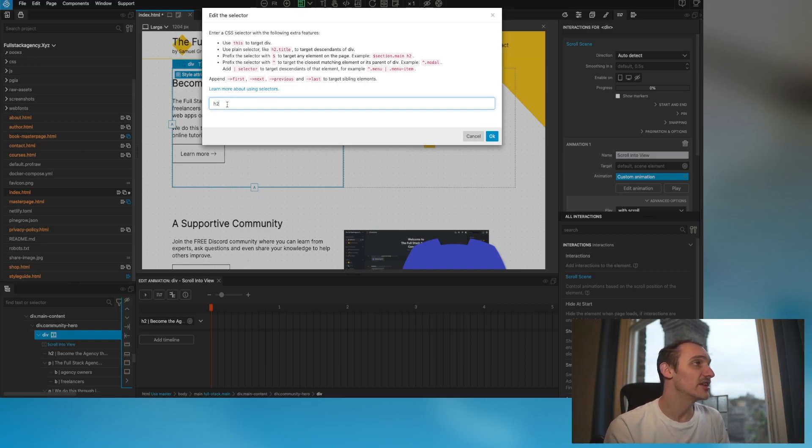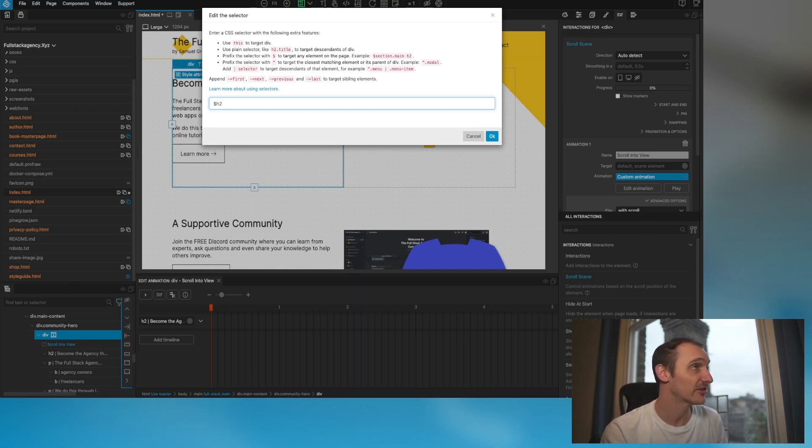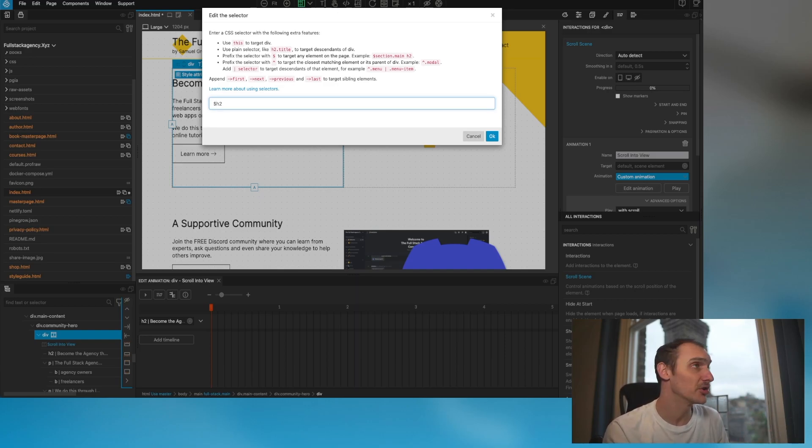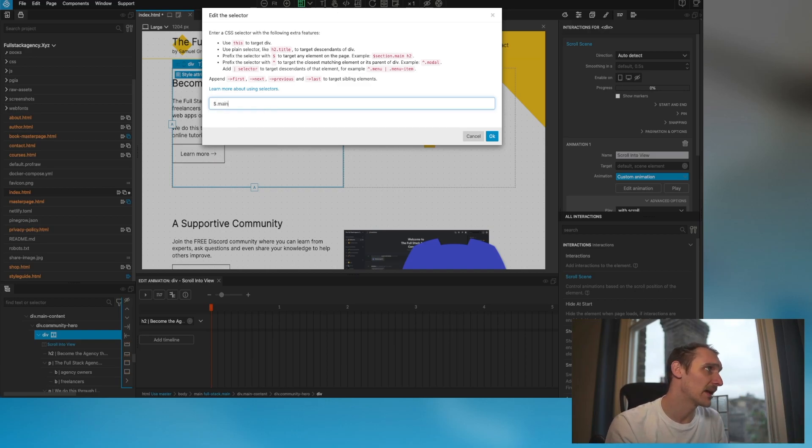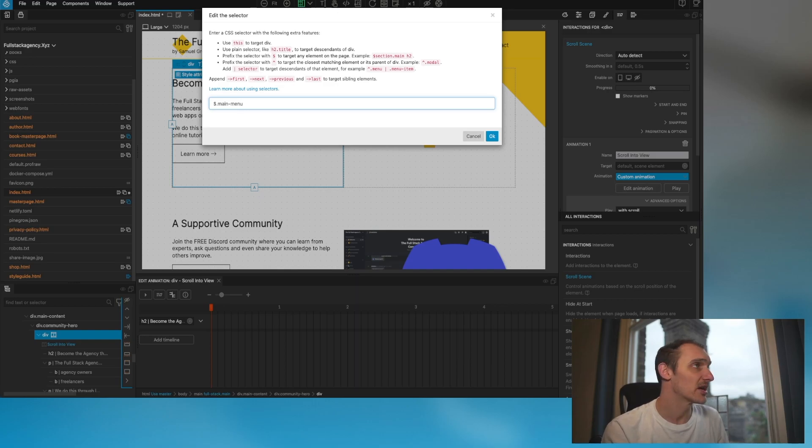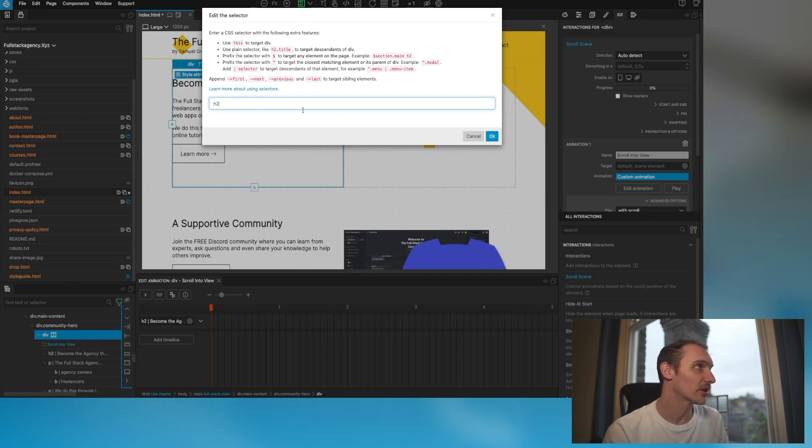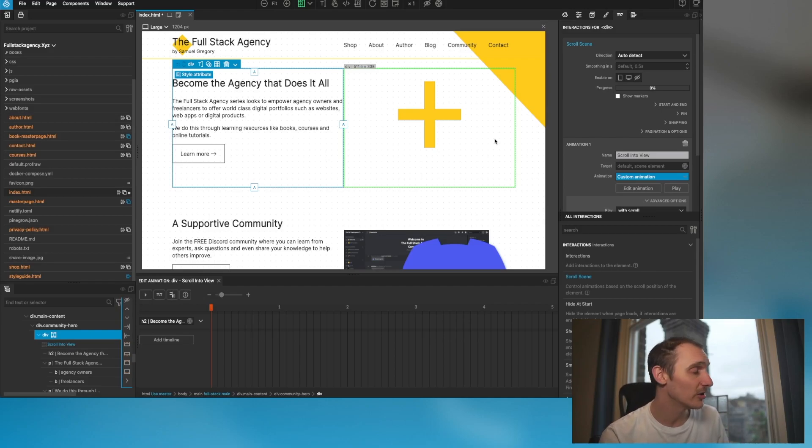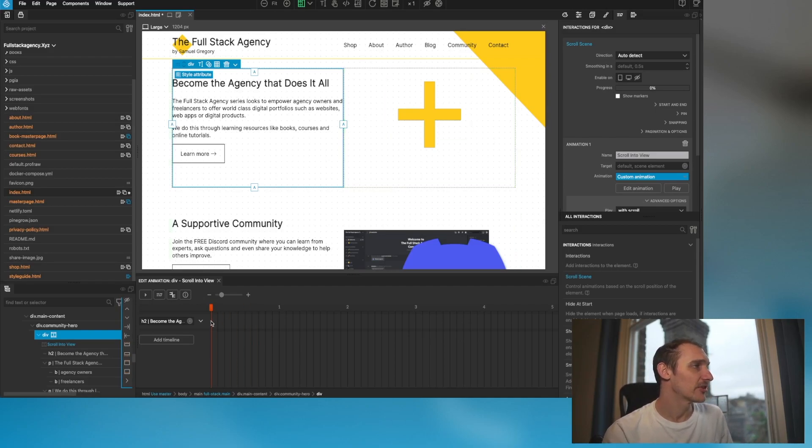When it says h2 here it's not every single h2 on the page, it is every single h2 within this div element. Alternatively you can use jQuery-like syntax to select any element on the page. If I wanted to select every single h2 then I can put a dollar in front of it. The dollar enables you to select any element on the page.